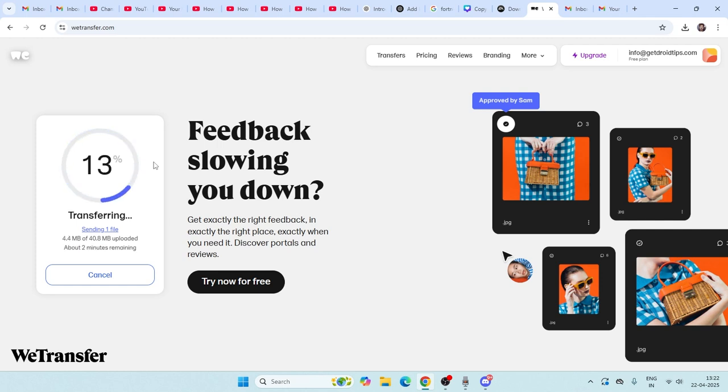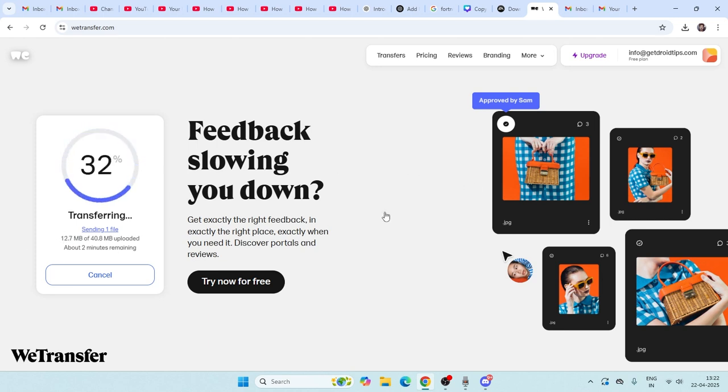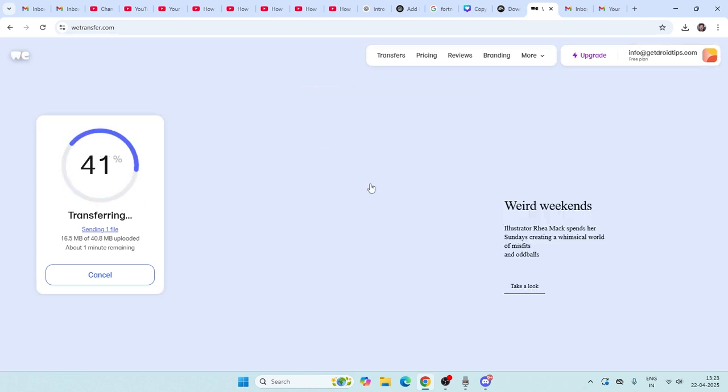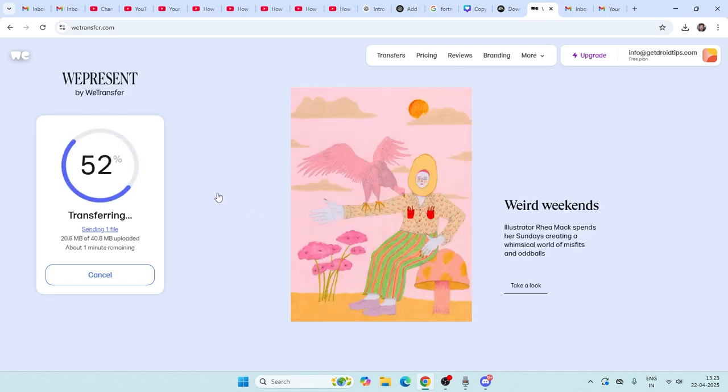It's going to take a little bit of time. I'll speed this up. The particular video is around 14 MB, so it's going to completely upload the file. Once it's successfully done, you have to copy the link and share it on Discord.